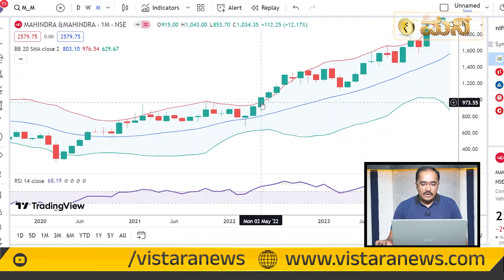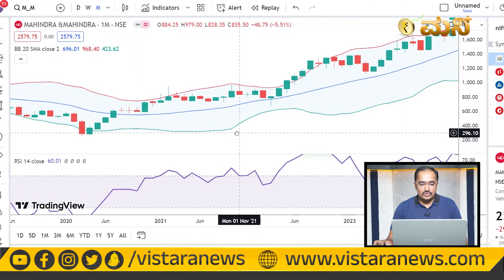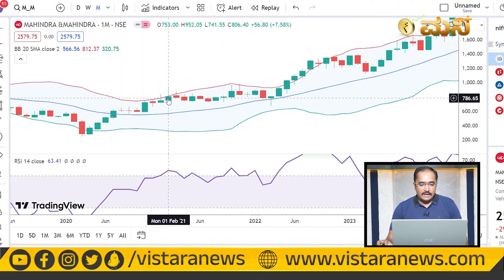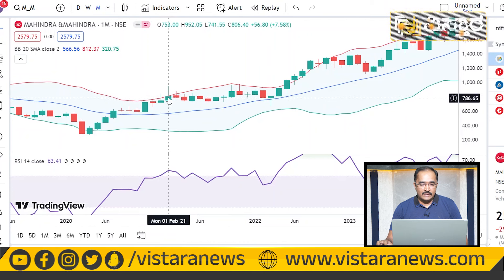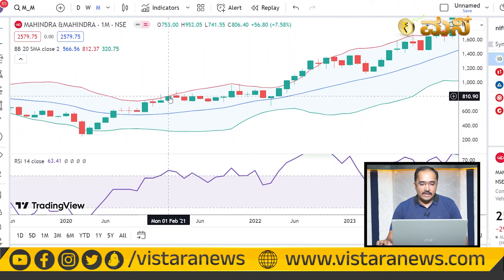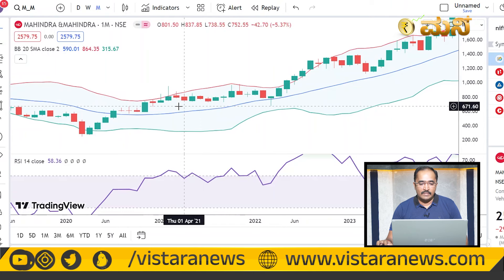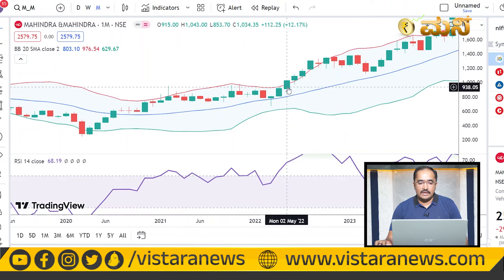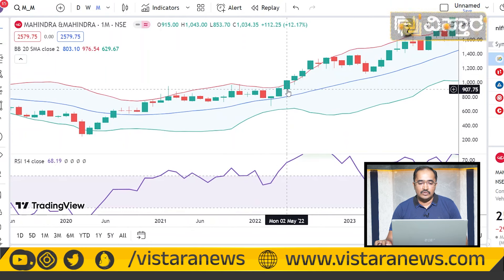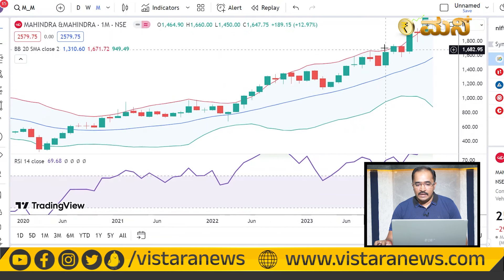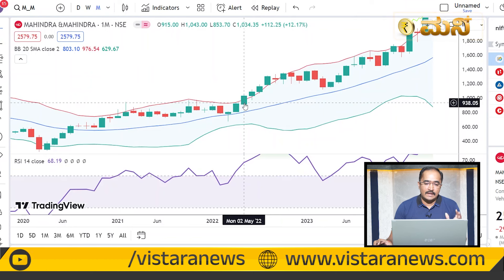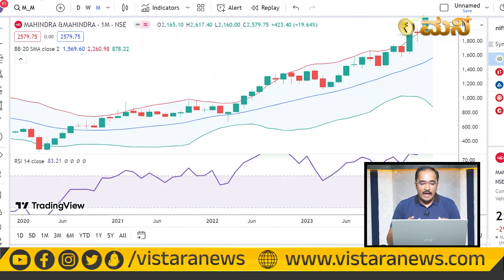This is the Bollinger Band. What are the advantages of this? This is the Bollinger Band line. This is the combination of RSI and Bollinger Band value.